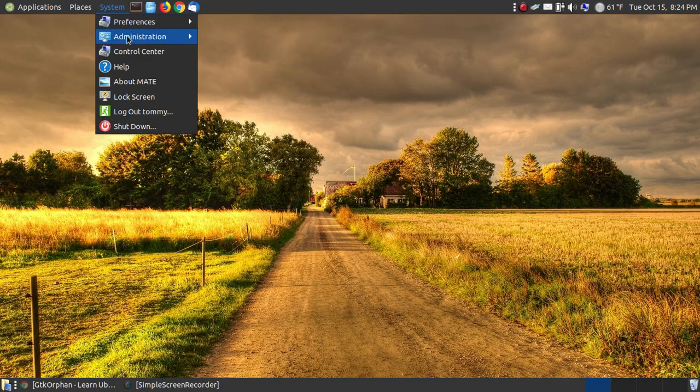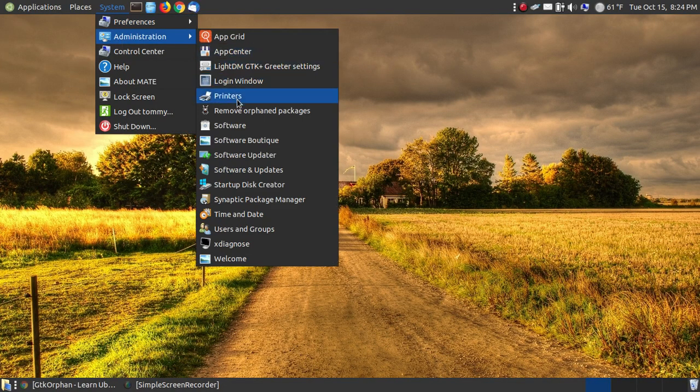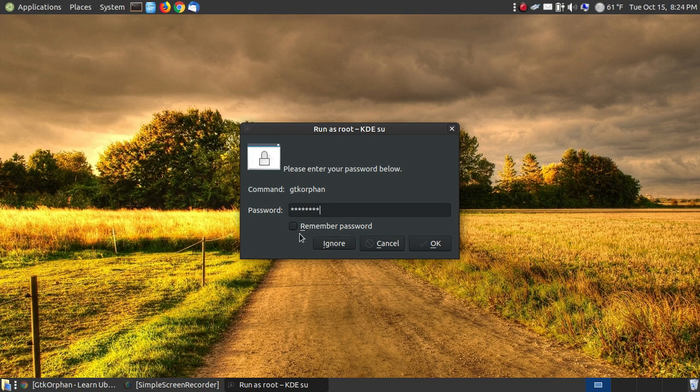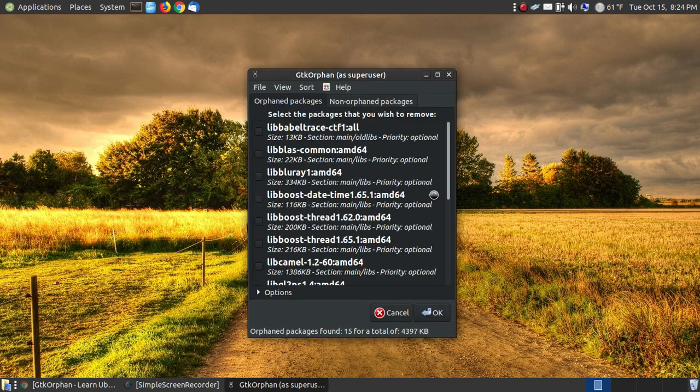But let me open it up, system, administration, and click on remove orphan packages. You put in your password, and as I said, if you're the only person using your computer, you might not want to put your password every time, so you can say remember password, and it will log in as root user, meaning that you can alter or delete files on your system.